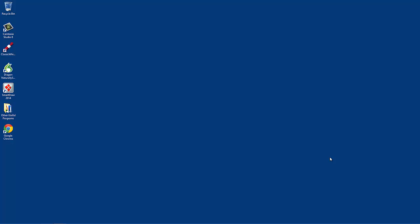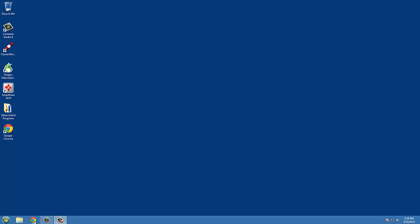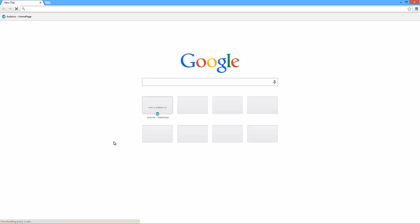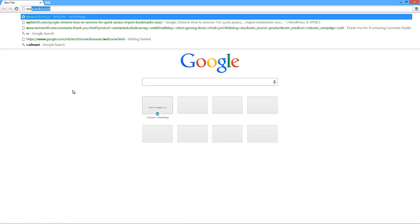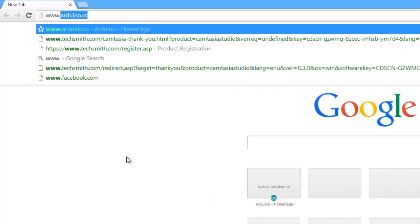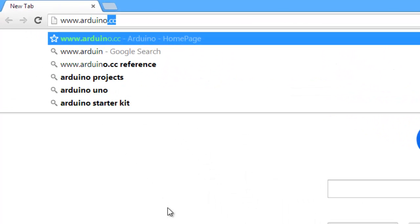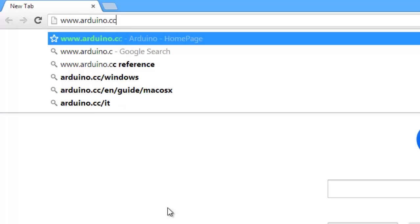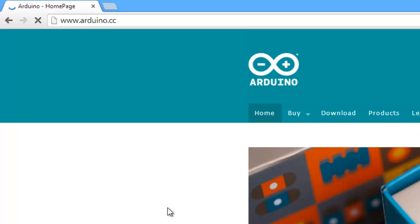In this video I'm going to show you how to install the Arduino software and get your board up and running. The first thing you're going to want to do is go to your browser. I'm using Google Chrome right now, and type in www.arduino.cc and that will take you to Arduino's website.